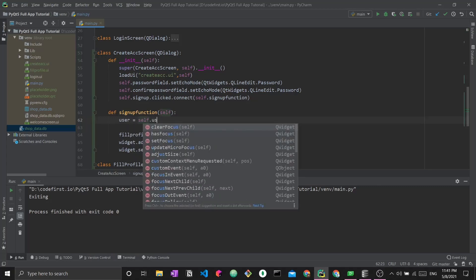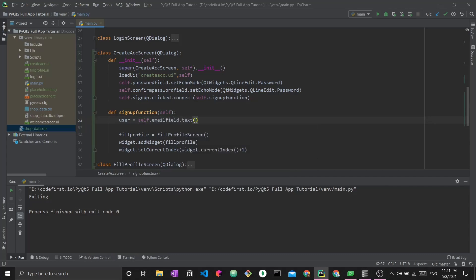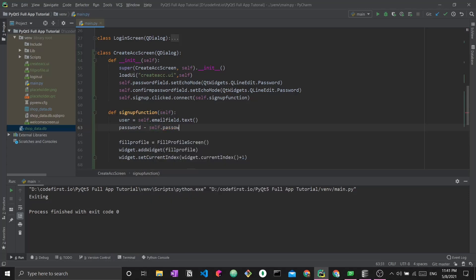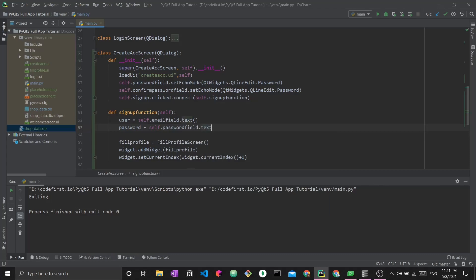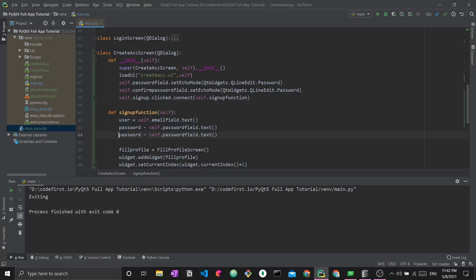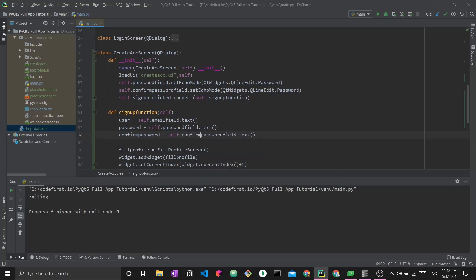To do all these things, I'm going to first extract the different texts from the fields. User equals self.emailField.text. We've done this before in the login screen. This is how I extract the text from this field. Password equals self.passwordField.text, and the same thing for the confirmed password field. We're extracting the text from these line edits and saving them in Python variables.